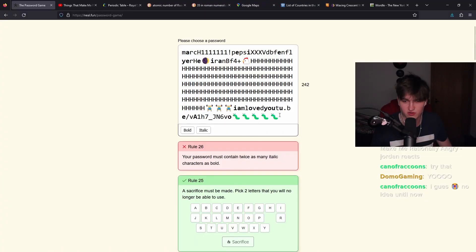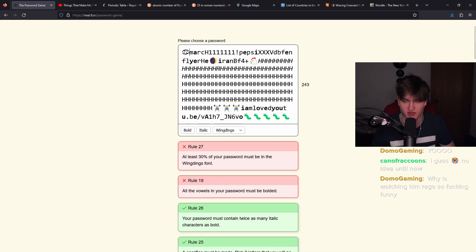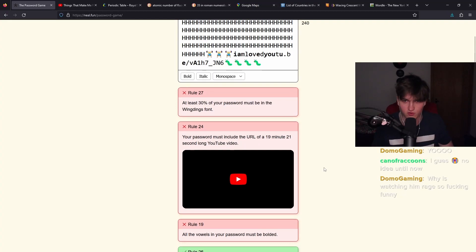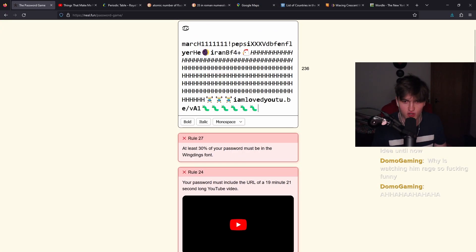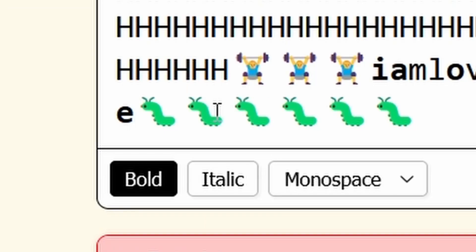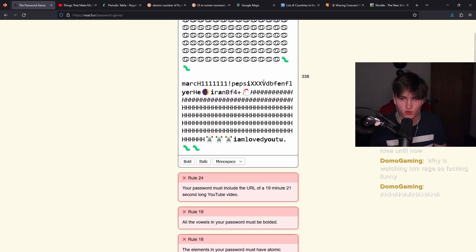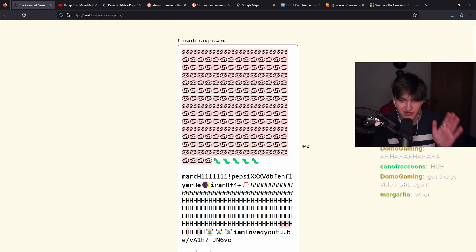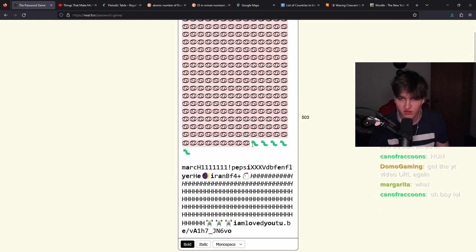Your password must contain twice as many italic characters as bold. Okay. At least 30% of your password must be in the wingdings font. I'm going to put the whole beginning. Wait, what did I do? What's happening? Why is everything going to shit? They're eating my password? Oh, I get it. I'm going to make them eat the wingdings. They're only eating everything next to it. So as long as we have enough wingdings, it's fine. There's no limit on the amount of wingdings we can have.